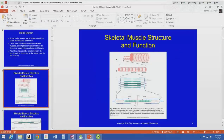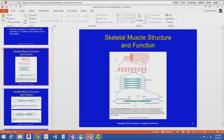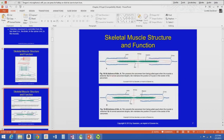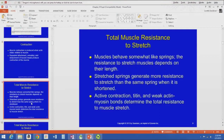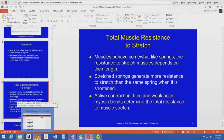The PowerPoint has pictures from the module of the different structures — you should definitely be familiar with those. Muscle contraction is produced when actin slides relative to myosin. Repeated attachment, swiveling, and detachment of the myosin heads produces the contraction of the muscle.